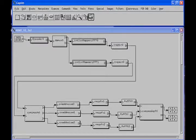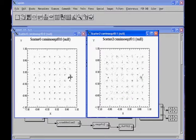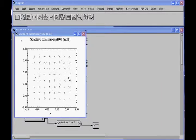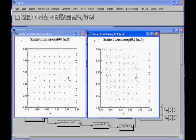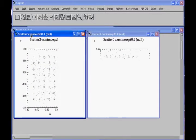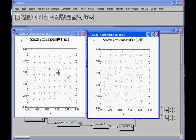Now we simulate the 2x3 MIMO system. We observe the results for the two spatial streams and compare with the 2x2 results. Comparing the 2x3 spatial stream results to the 2x2 case, we see a dramatic improvement in the constellation. For the weaker channel, comparing 2x3 versus 2x2, we again see a clear improvement from adding the additional receive chain.